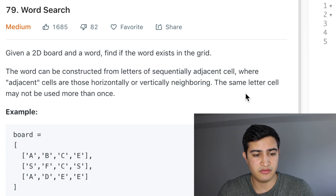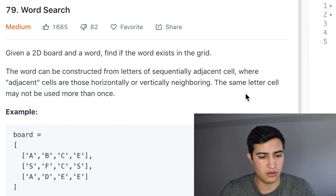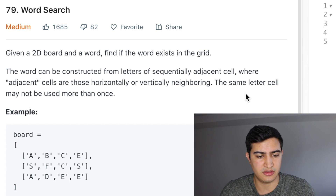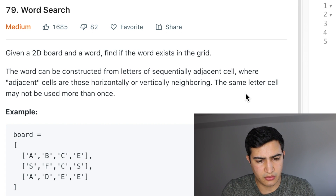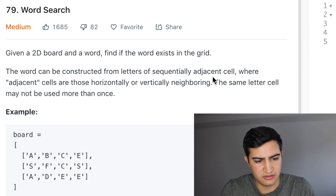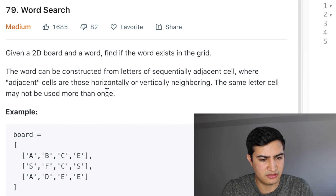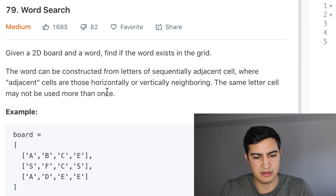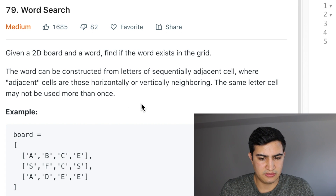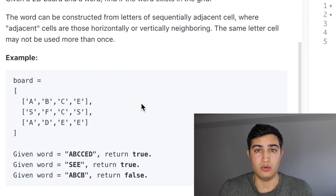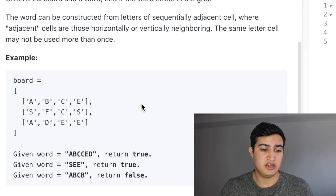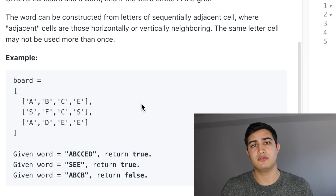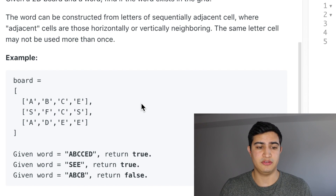Our problem description says: given a 2D board and a word, find if the word exists in the grid. The word can be constructed from letters of sequentially adjacent cells, where adjacent cells are those horizontally or vertically neighboring. The same letter cell may not be used more than once.